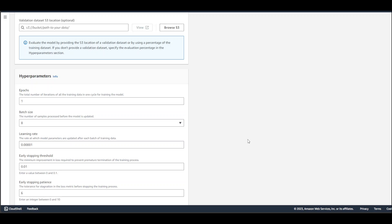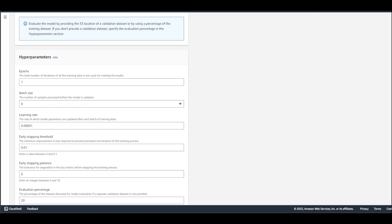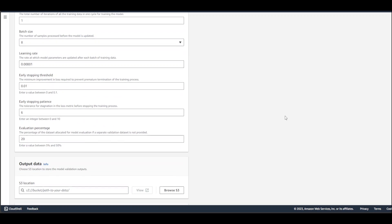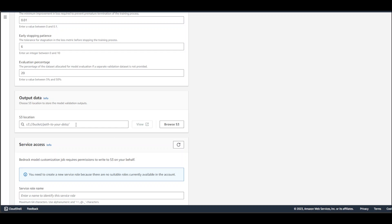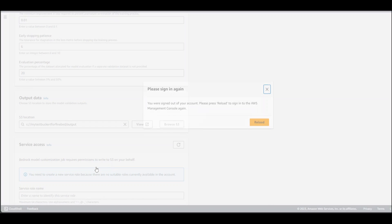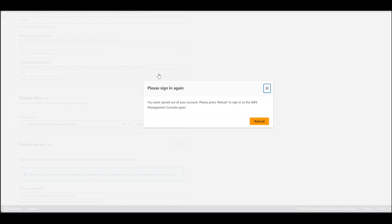Batch size is how many samples are processed before the model is updated in one chunk. You need to specify learning rate. You can leave all of these hyperparameters at default because they are more than enough for testing. For example, learning rate is the rate at which model parameters are updated. If you see any loss in the improvement, you can stop it here with early stopping patience. You need to specify output: S3:// bucket name, and I have an output directory in this bucket. I signed off my console, let me sign back in.